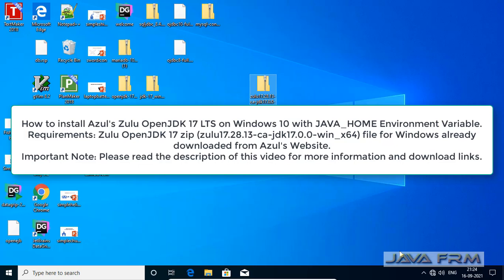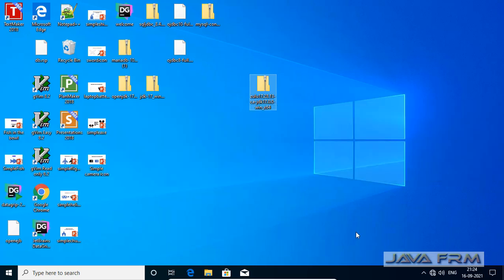Welcome to Java Forum. Now we are going to see how to install Azul's Zulu OpenJDK 17 on Windows 10.